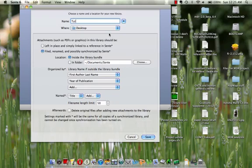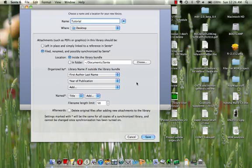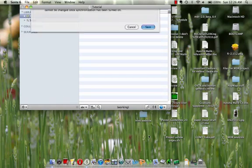I will put it on my desktop and all the PDFs will be inside the library bundle so I can just delete the entire thing. I'll just create that.